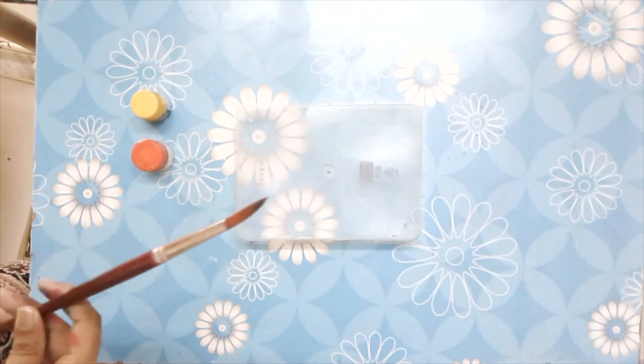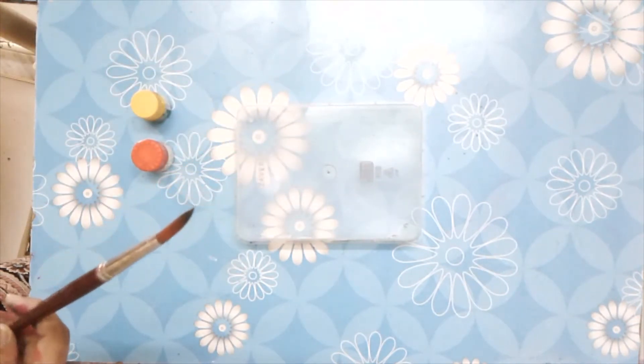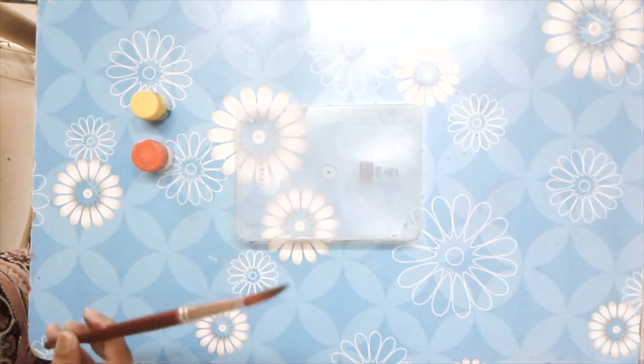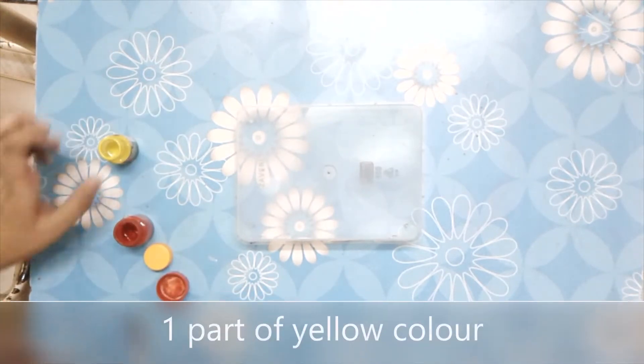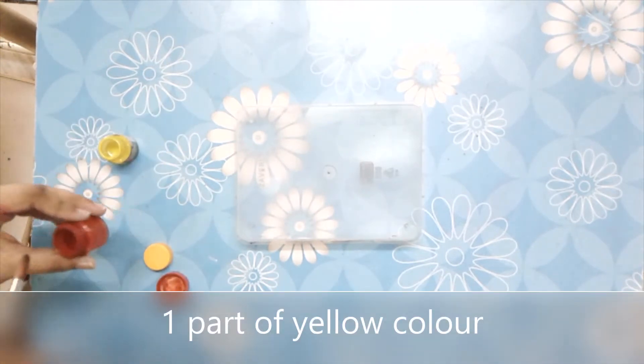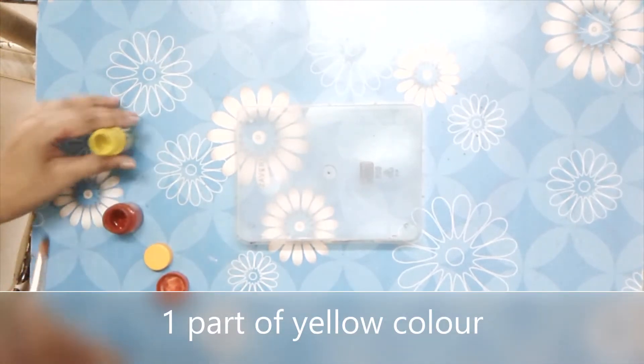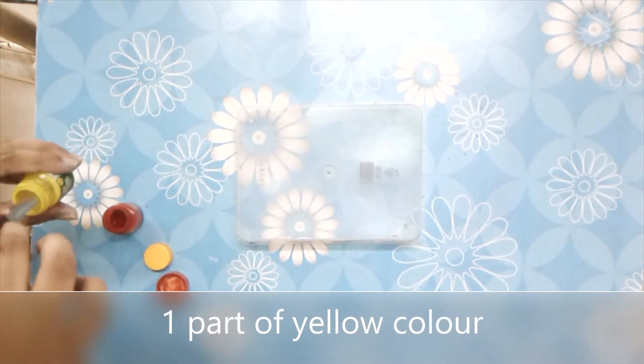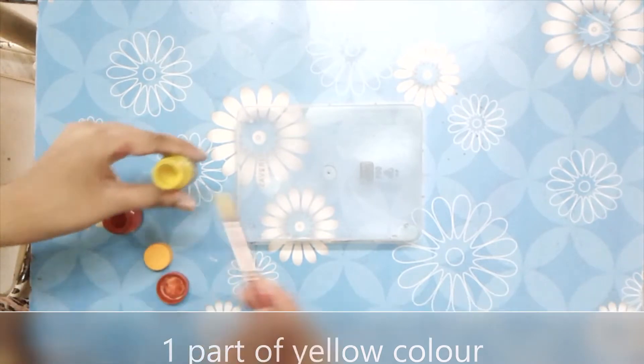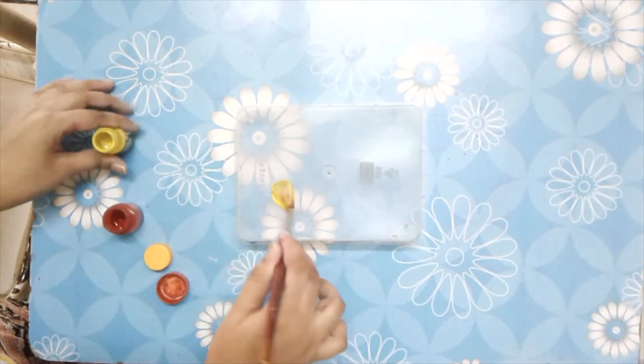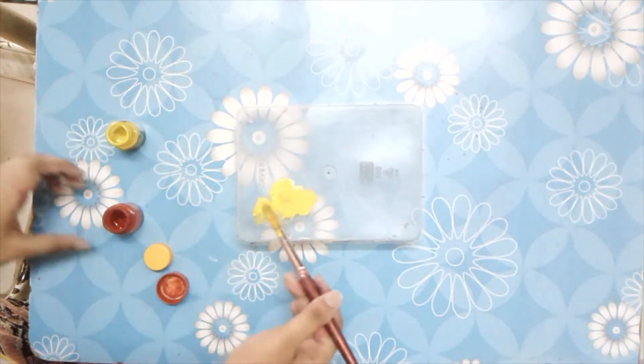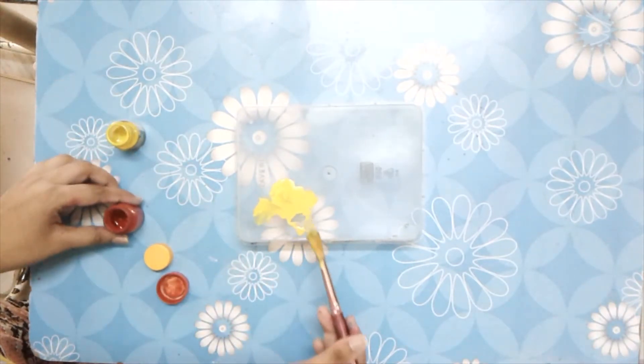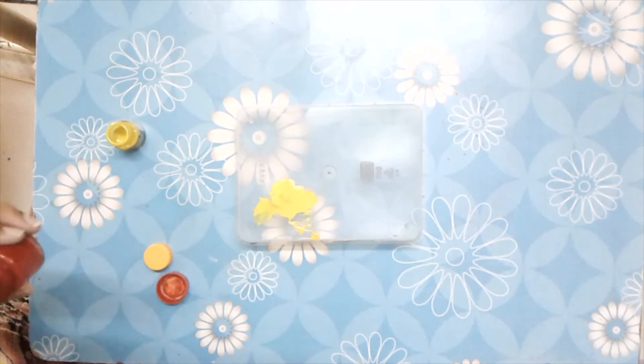and brush. So let's get started. To make orange color we need one part of yellow color and one part